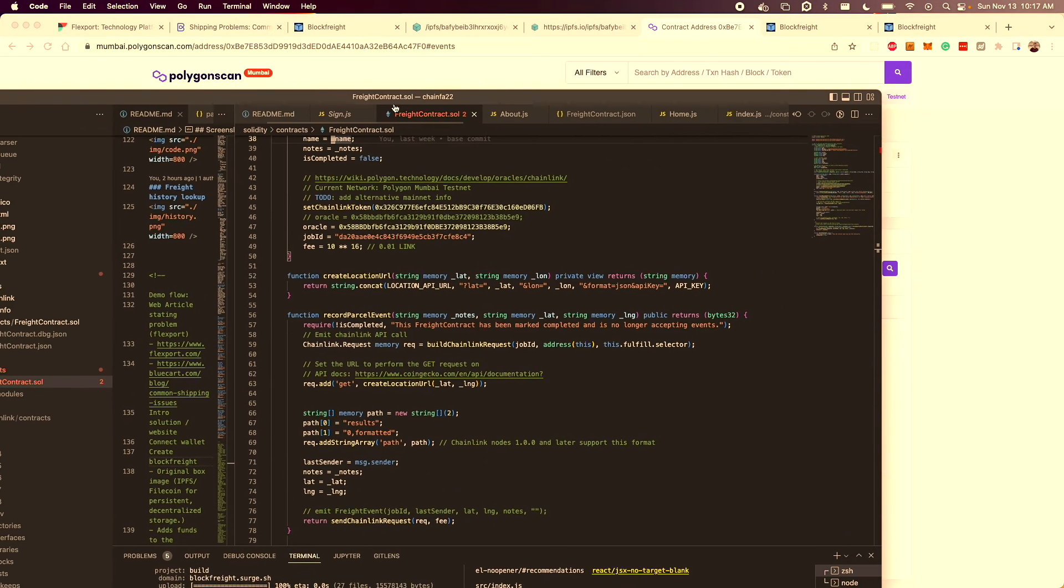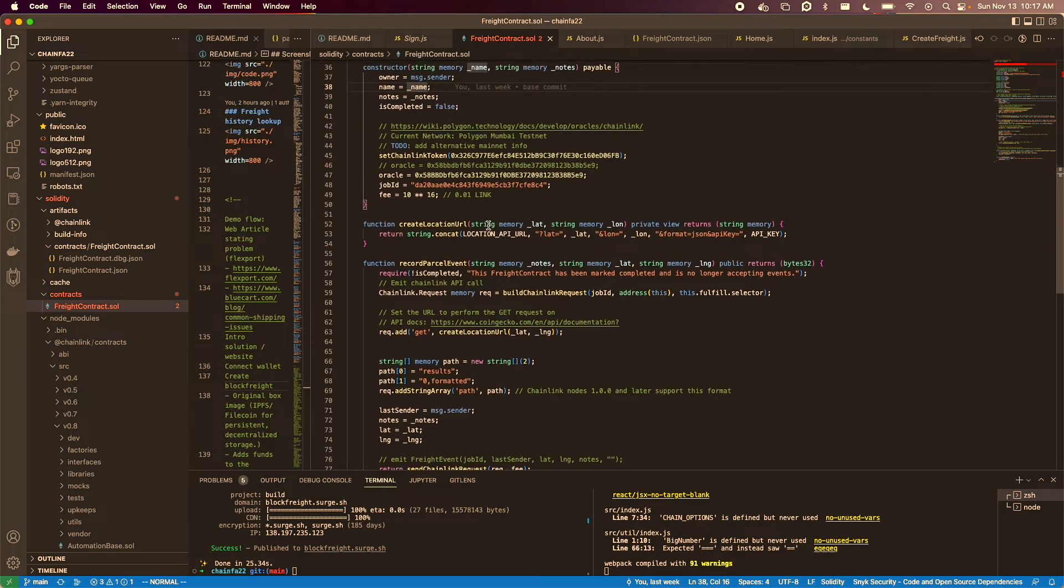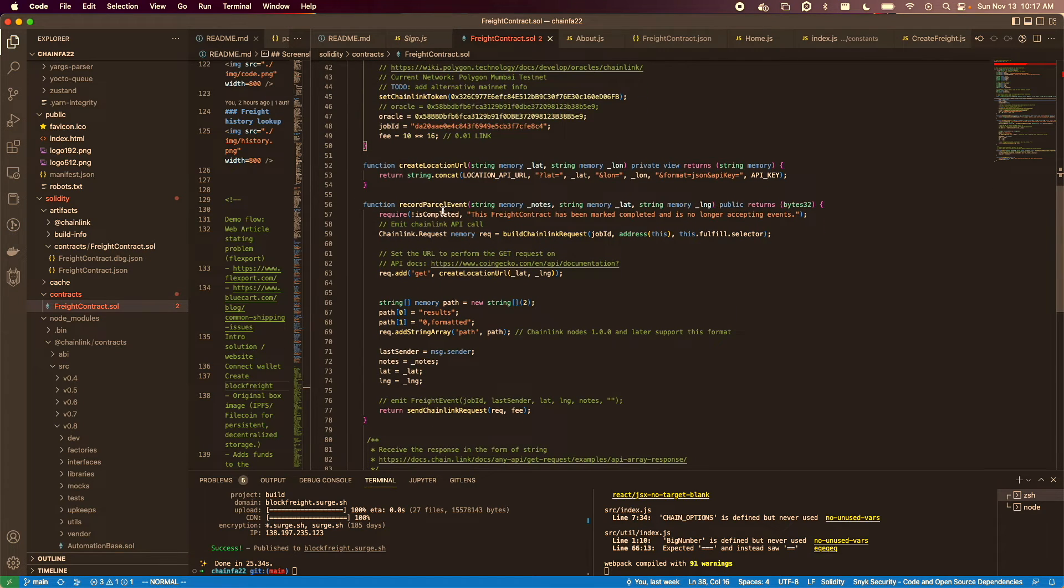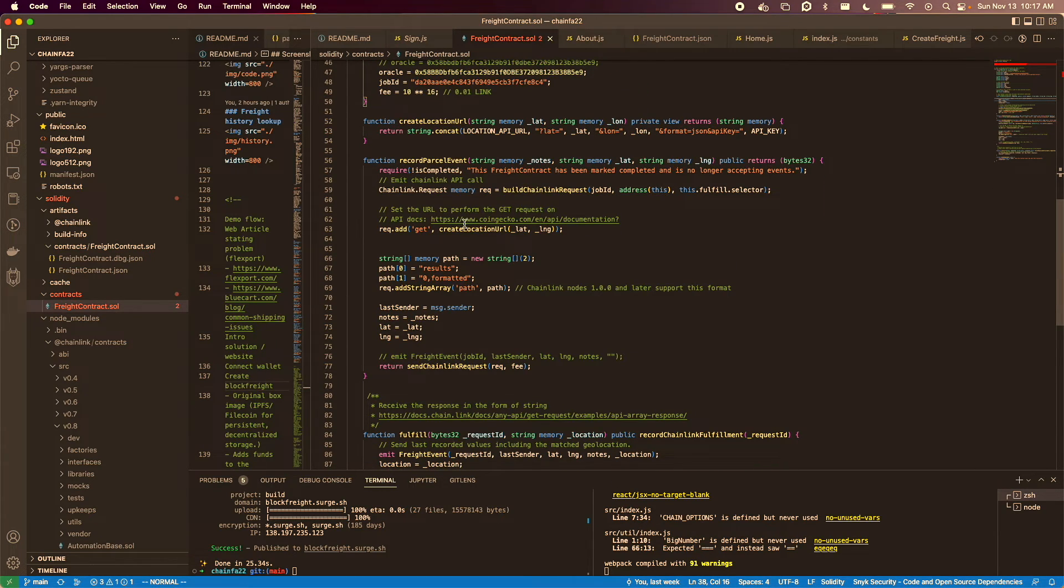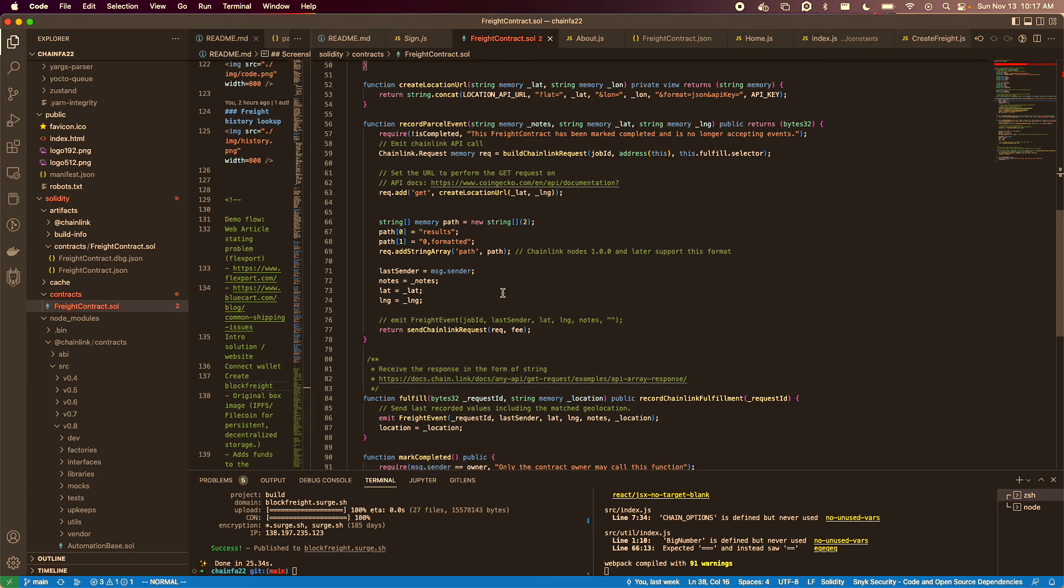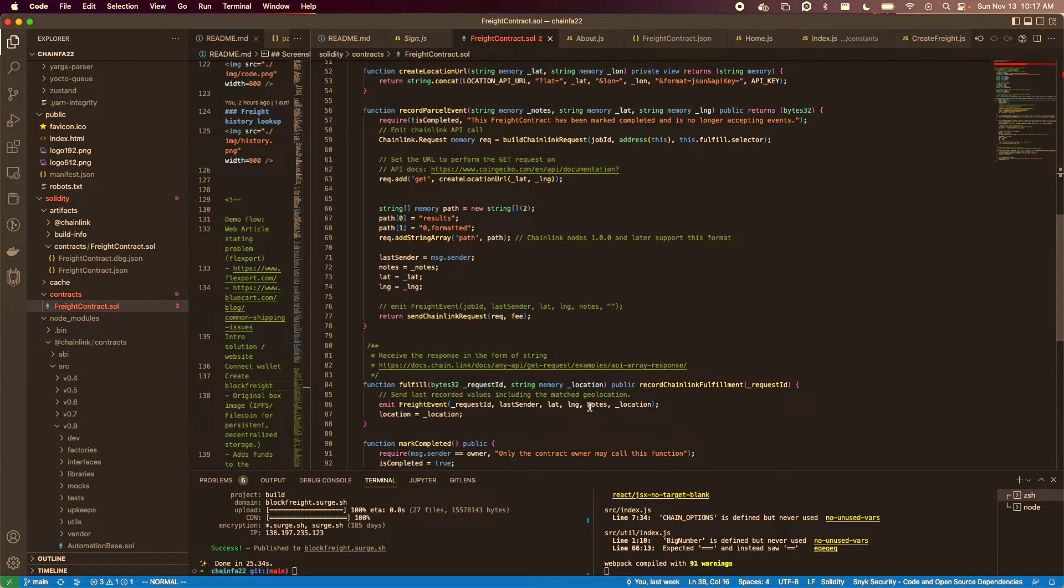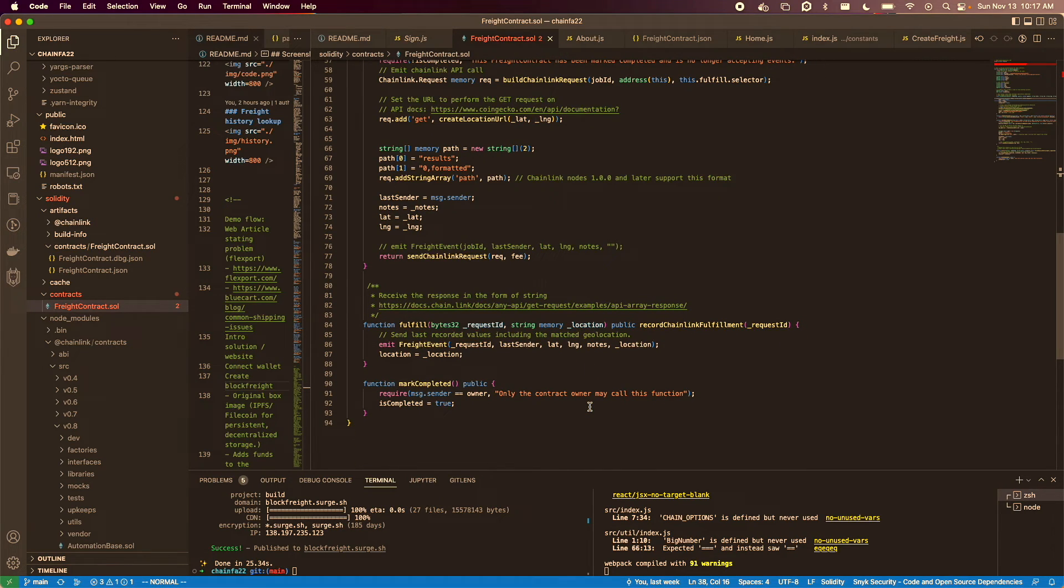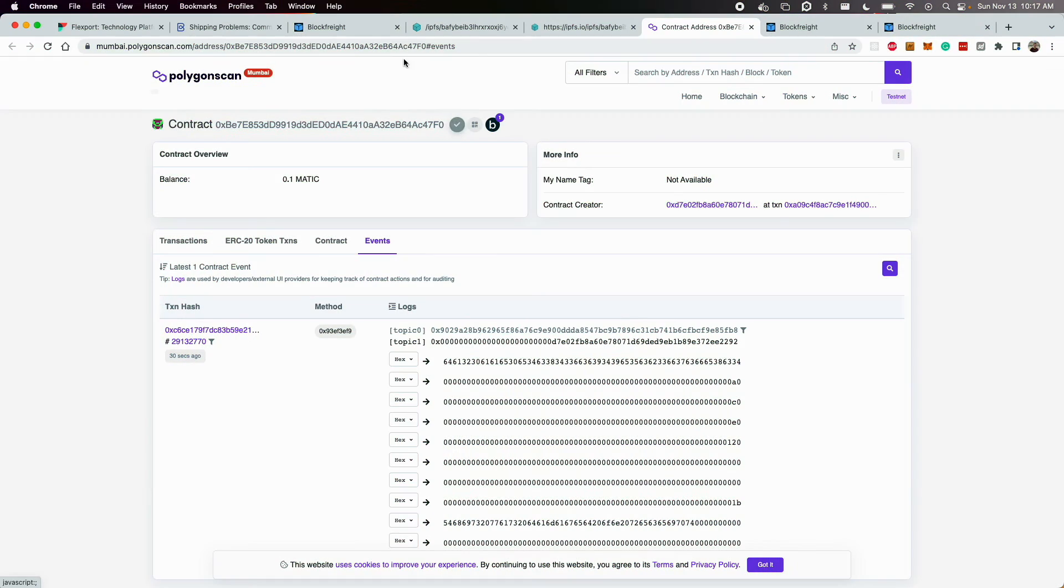So on the freight contract itself, you can see that when a user submits a parcel event, an API call gets made against Chainlink and against a geocoding API to look up the approximate location. So the user doesn't have to enter in anything. There's a geolocation that gets appended to the contract and emitted in real time when that update is performed.